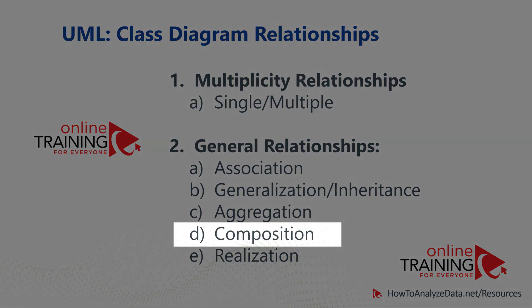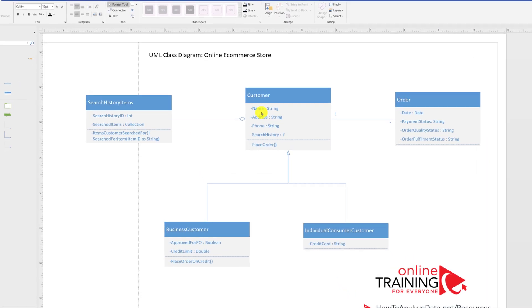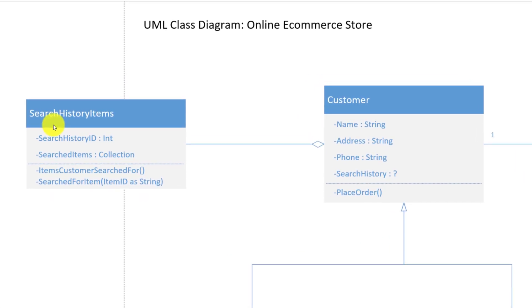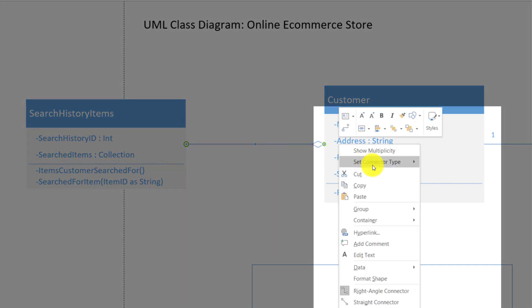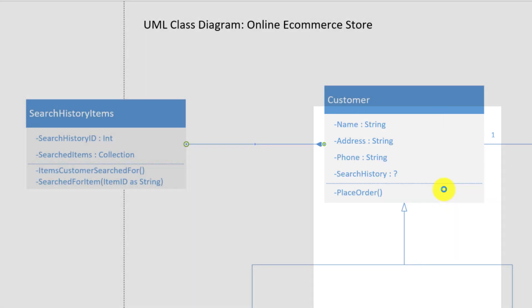Composition relationship is a variation of aggregation. Composition typically illustrates that a strong life cycle is present between the classes. The relationship between Customer and search history items could be represented either by aggregation or composition. If you want to use composition, you can bring in a new stencil, or right-mouse-click on the existing relationship and change the connector type by selecting composition instead of aggregation.